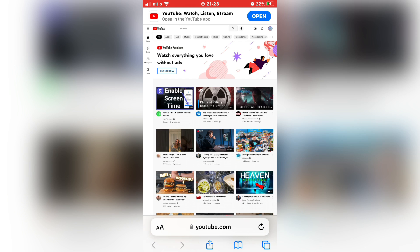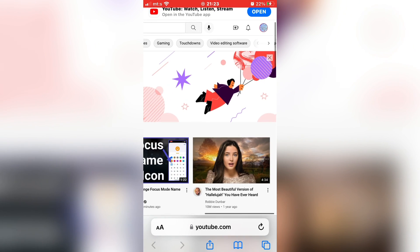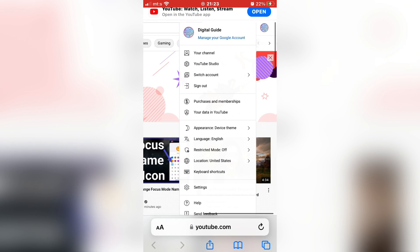And when the site loads on your phone, tap on your profile picture, and then tap on settings.